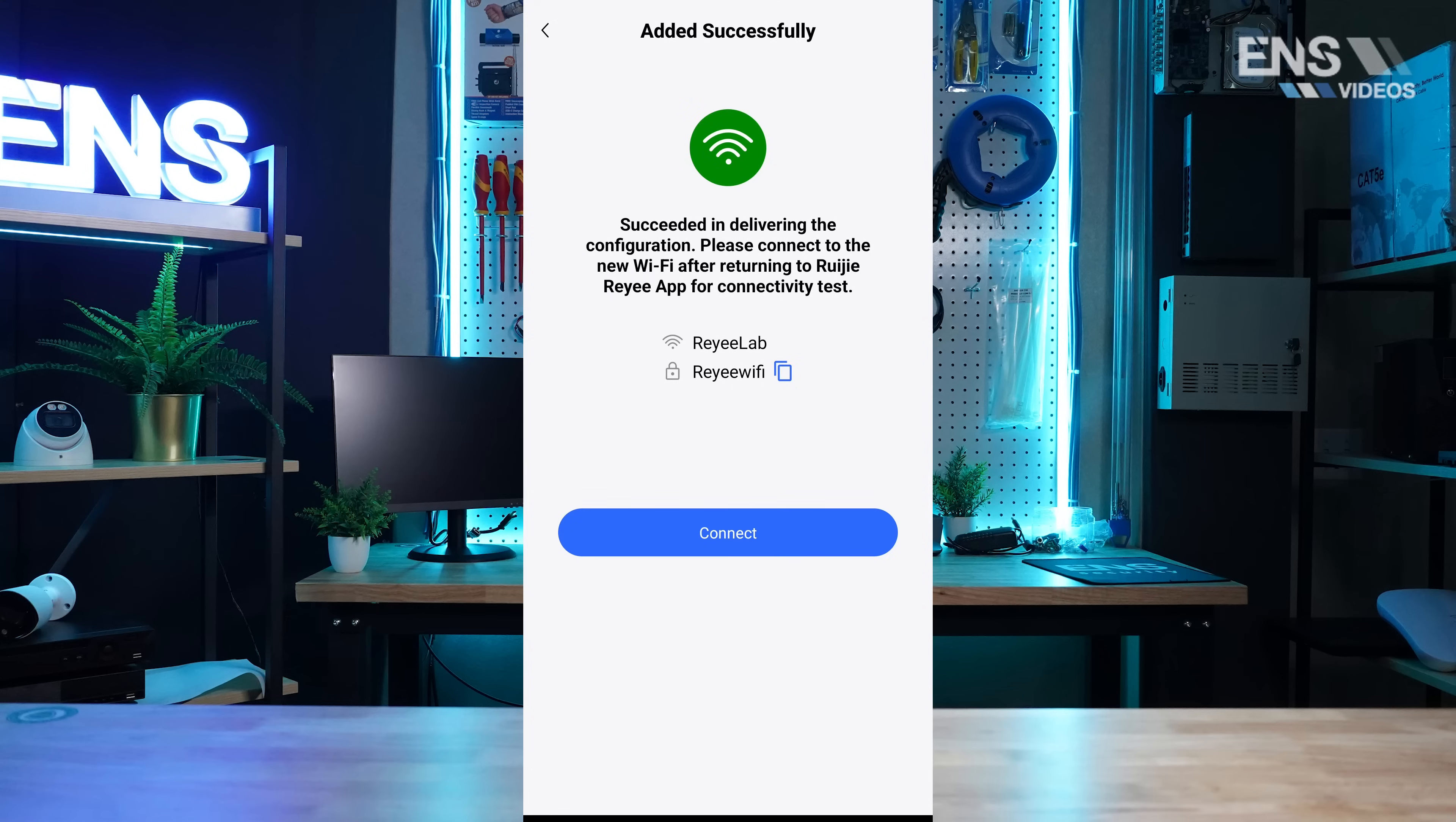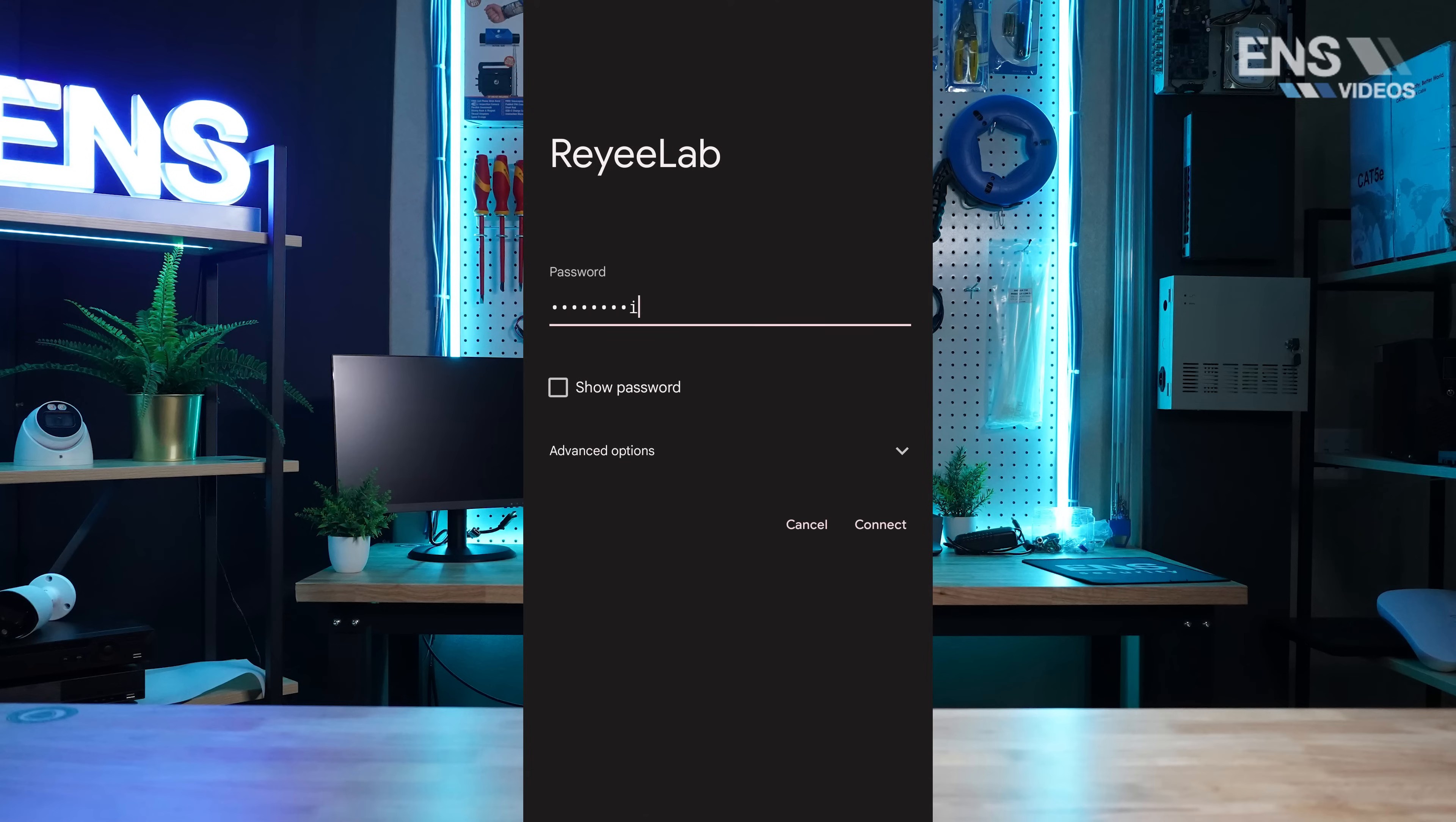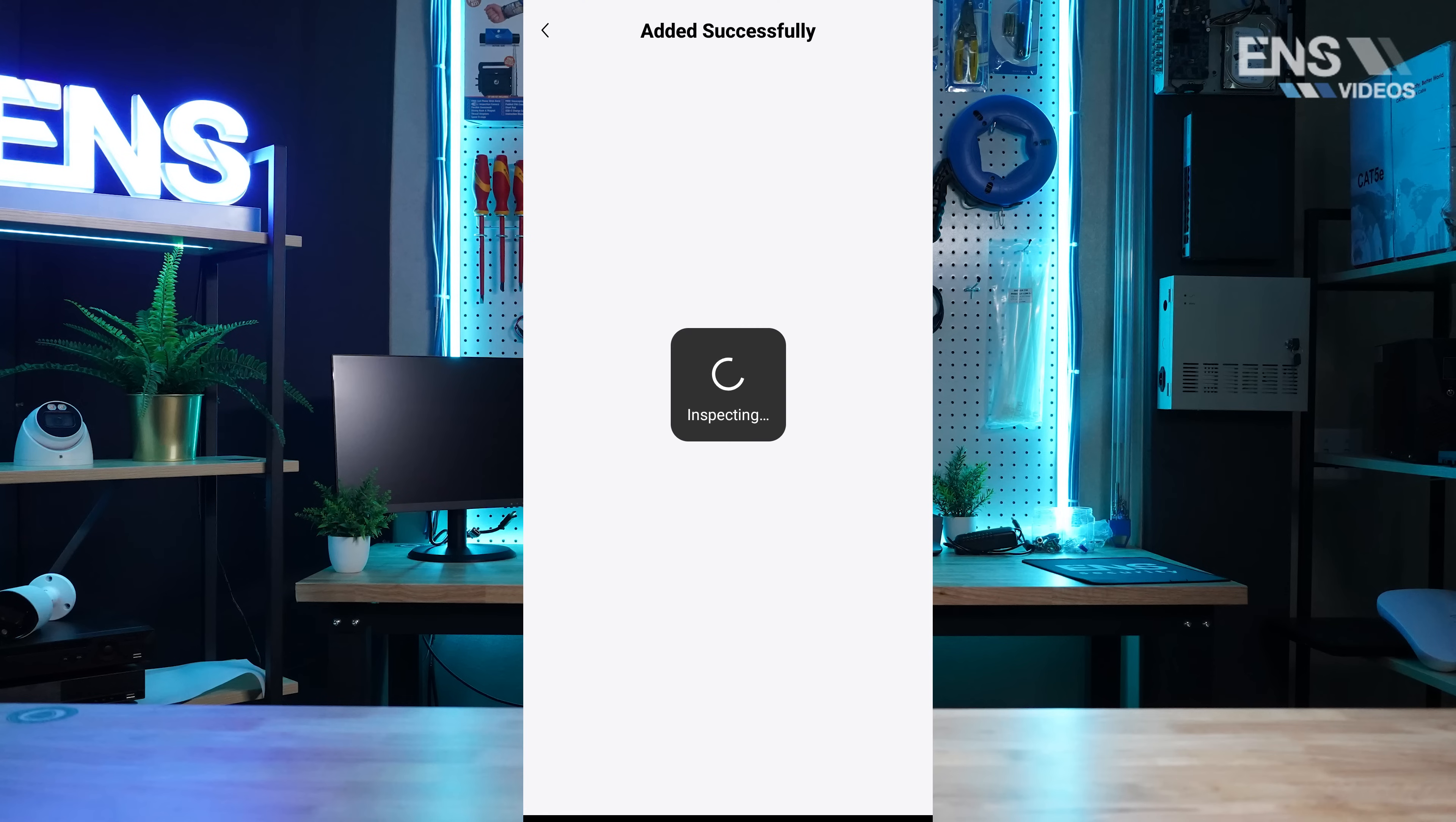Next, we're going to log into the Wi-Fi of our new devices. We see that everything was added successfully.